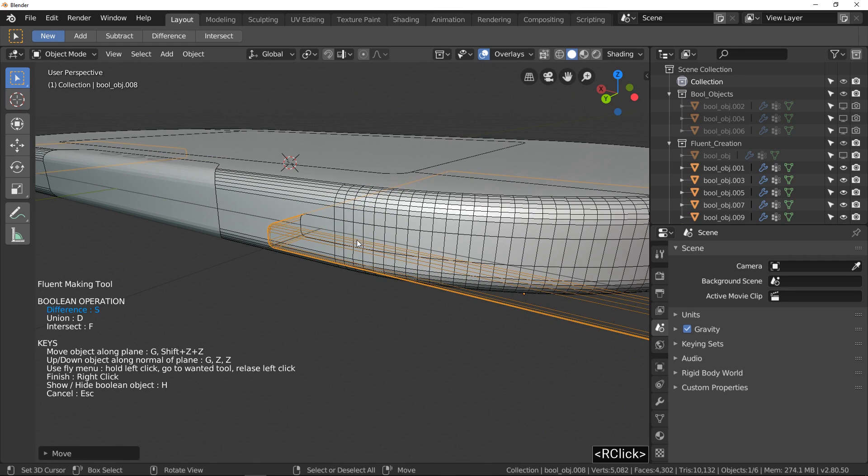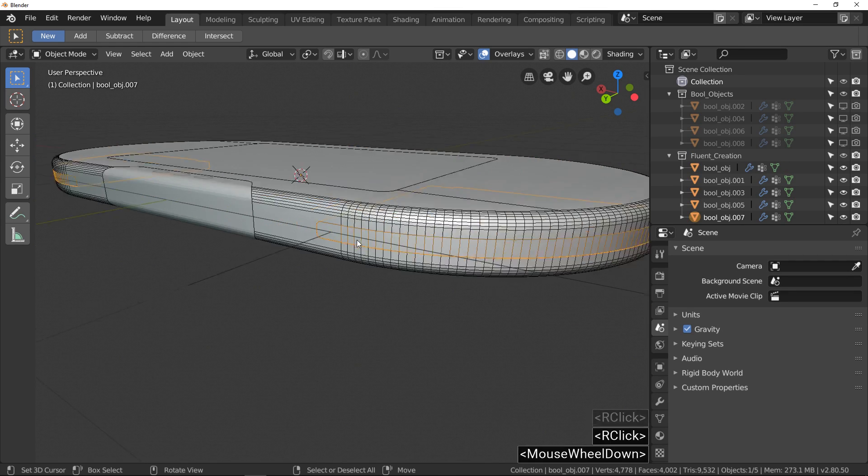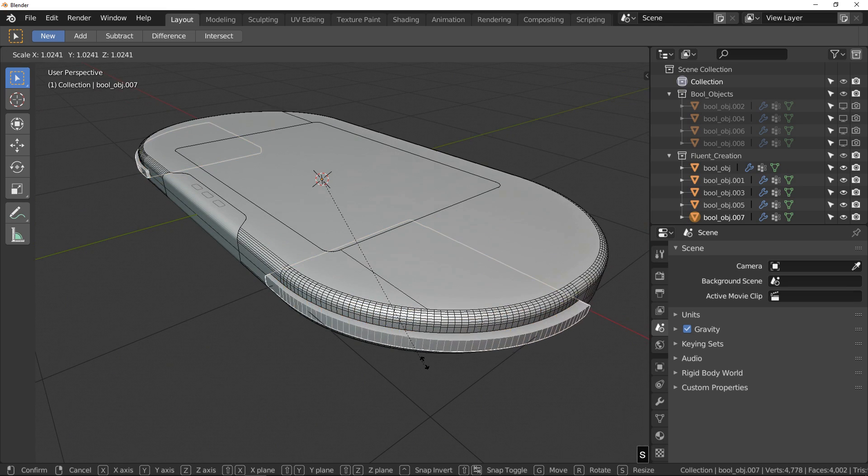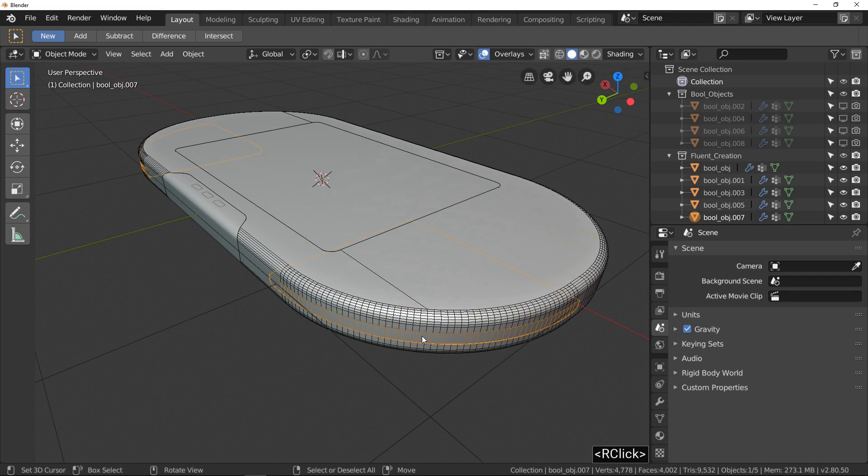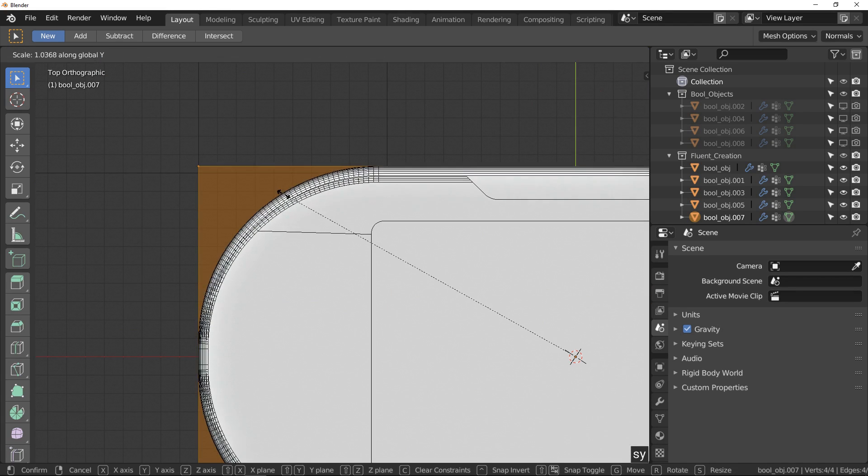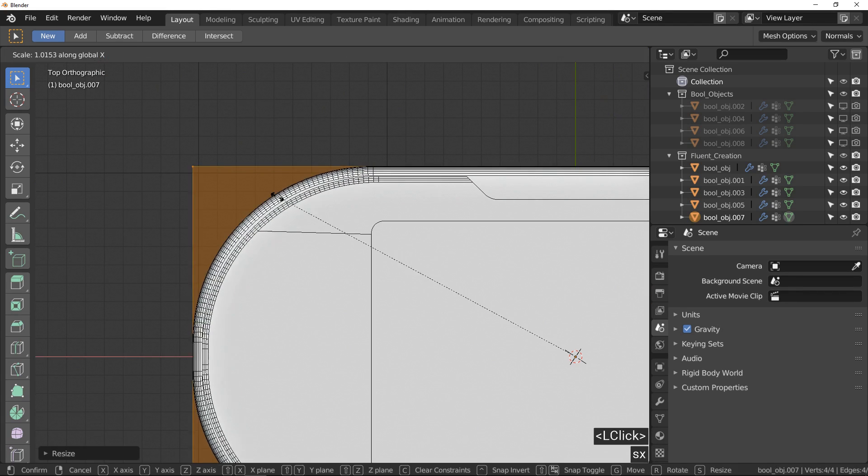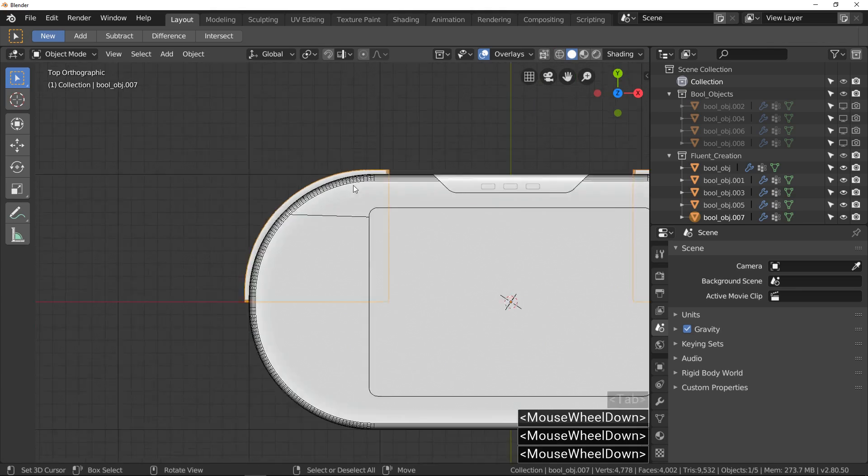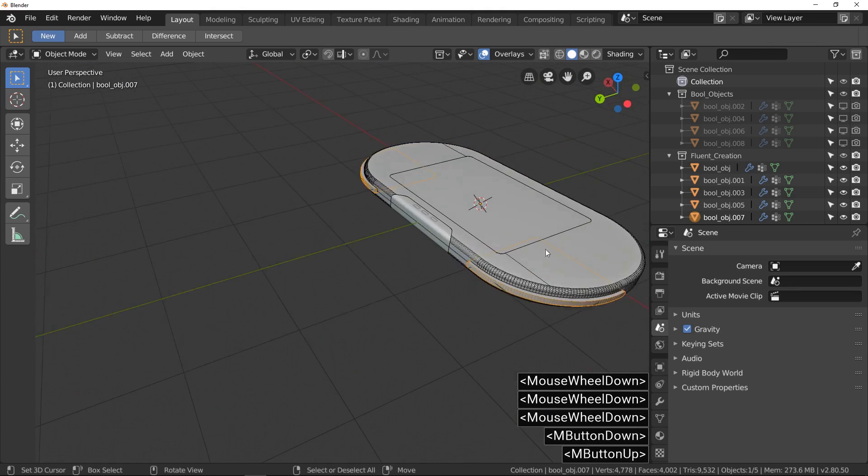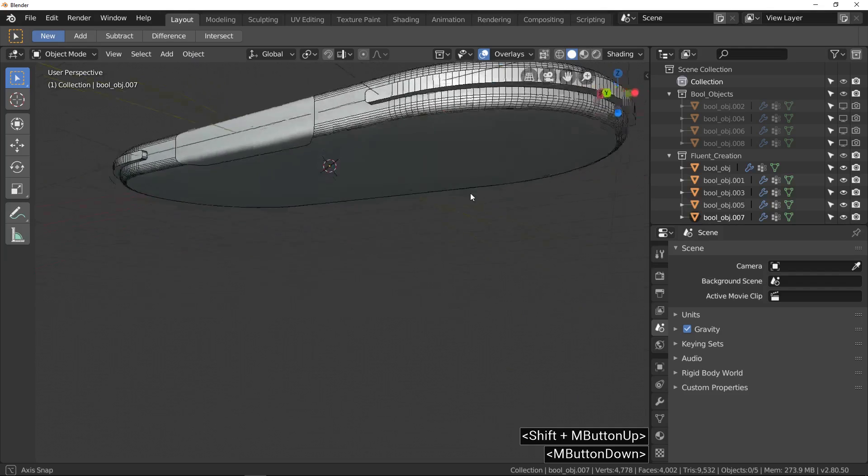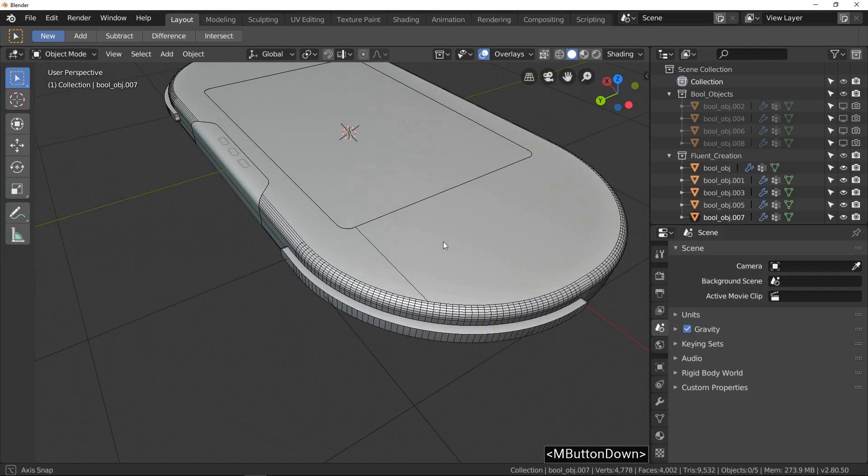To create the button, I need to scale this object. But in object mode, it's never a good idea. So we go to edit mode and scale it up in Y and after in x-axis. It's finished for it.